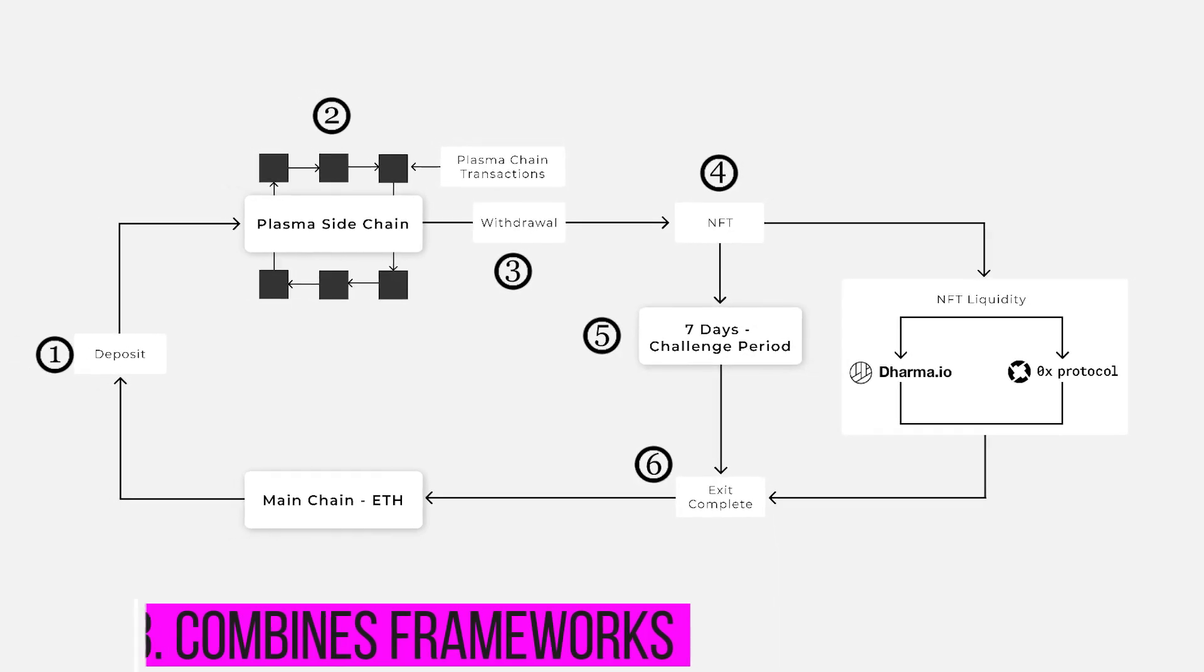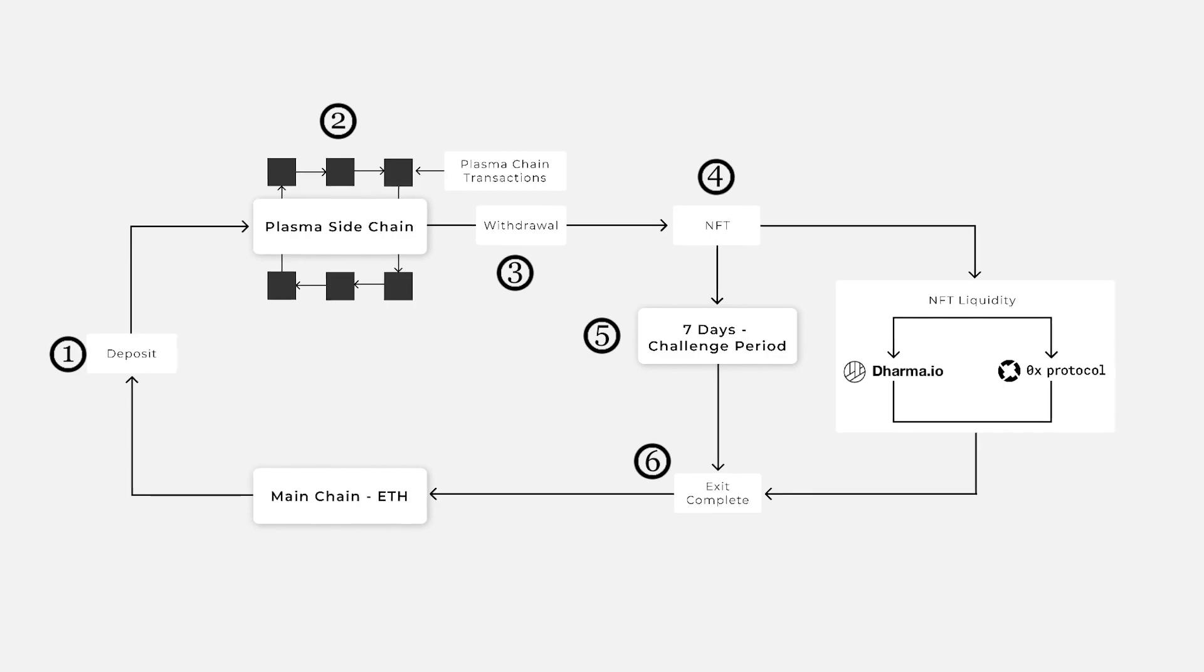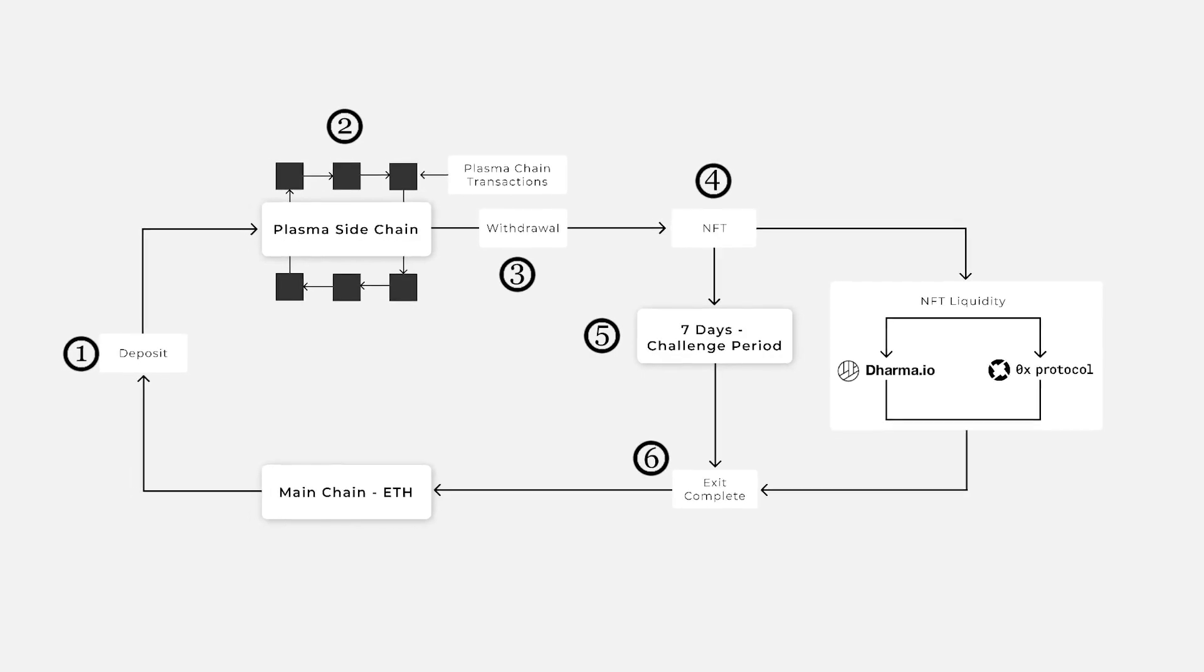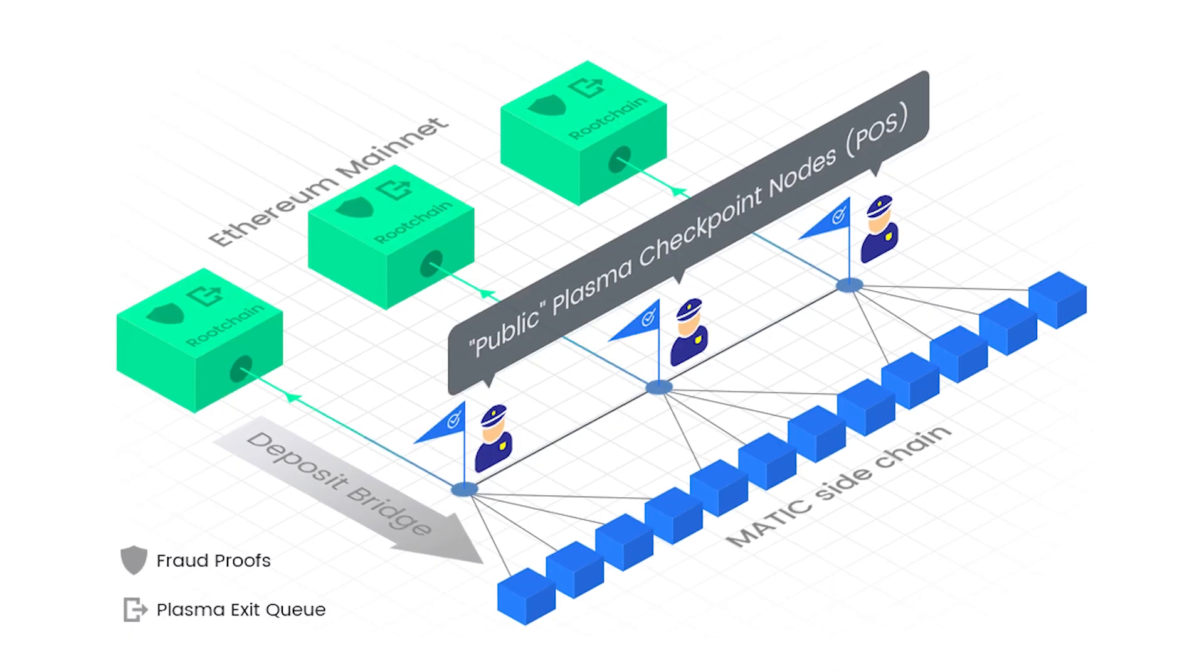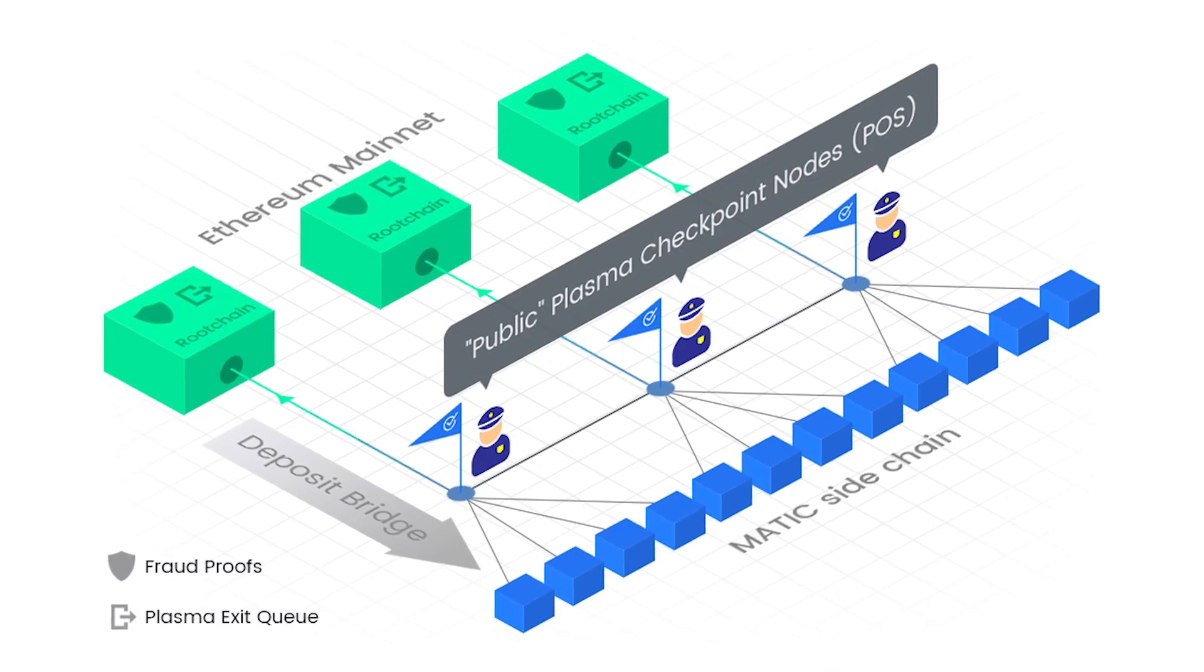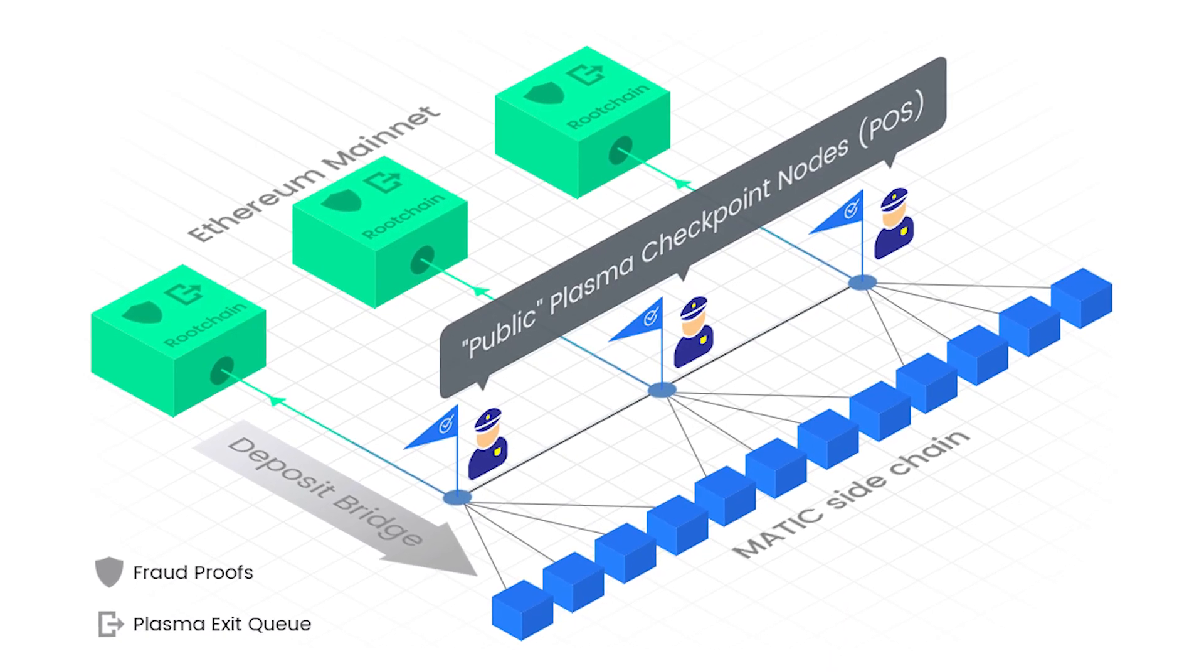The plasma framework is designed on top of the proof-of-stake blockchain and is responsible for implementing independent and scalable smart contracts. This feature of Polygon allows us to complete approximately 65,536 transactions per blockchain. That's pretty amazing isn't it?